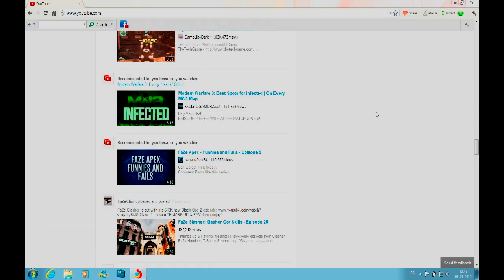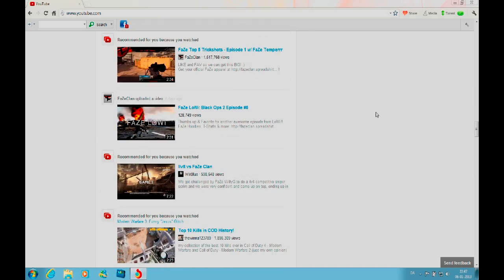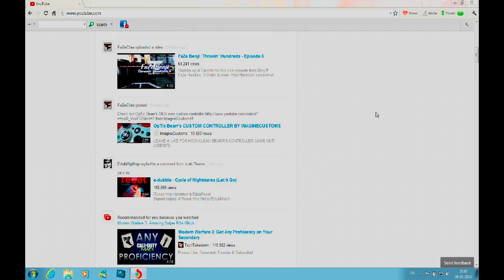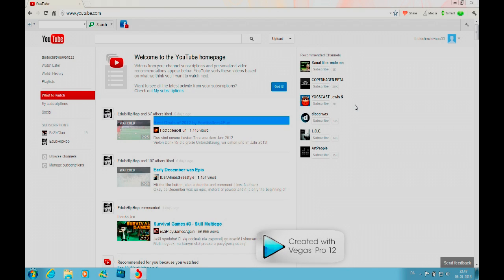Every time Adobe releases a new version of the Flash Player, you're going to get it because you're running an extended version of Chrome.